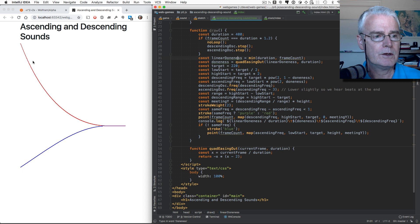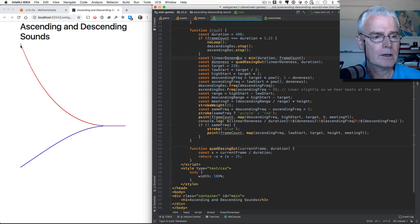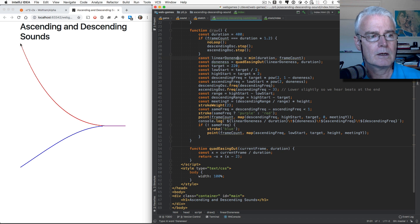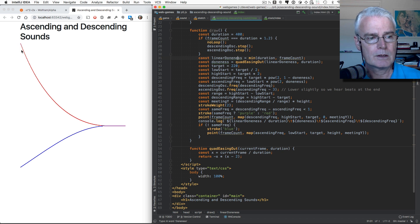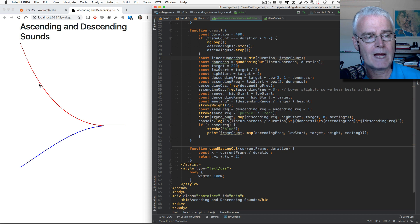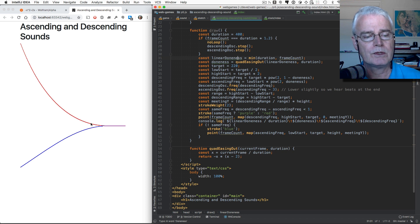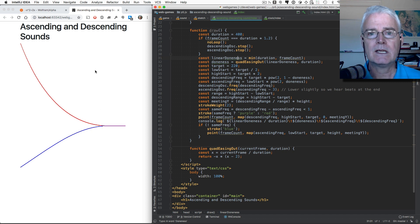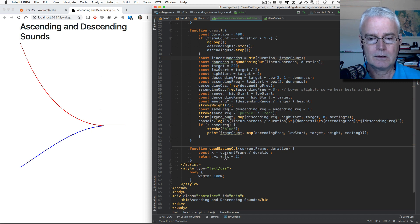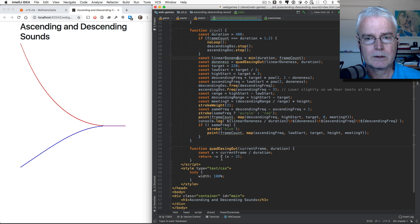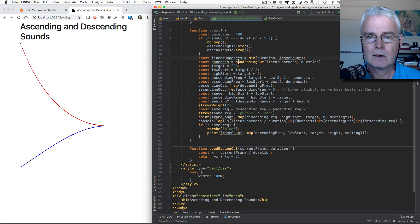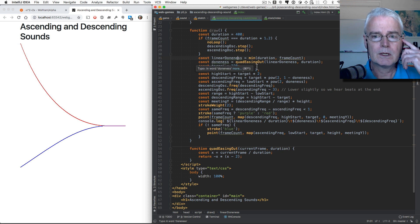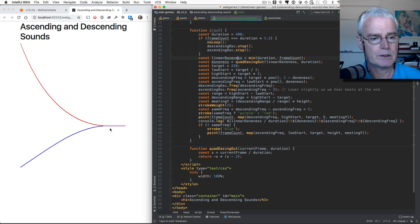And then notice that these are not straight lines. They are curved. The higher sound lowers faster initially, and then the lowering slows down over time. And we do that with something called an easing function. This is the easing function here. We'll look at that more in a little bit. But we calculate a doneness number, which allows us to produce this curve here.